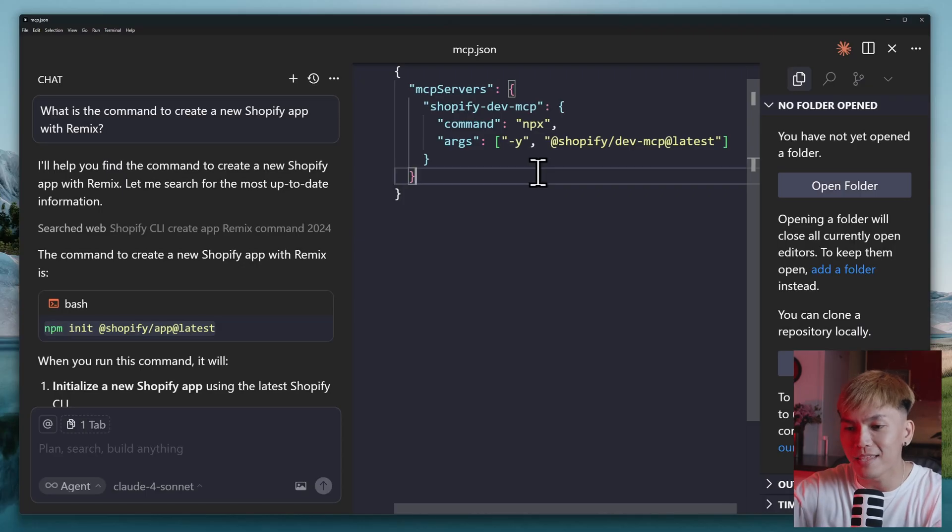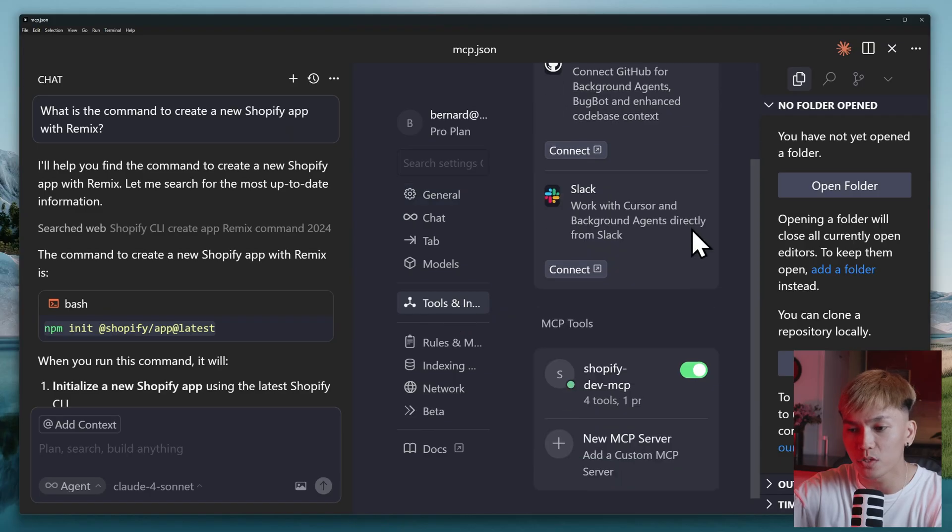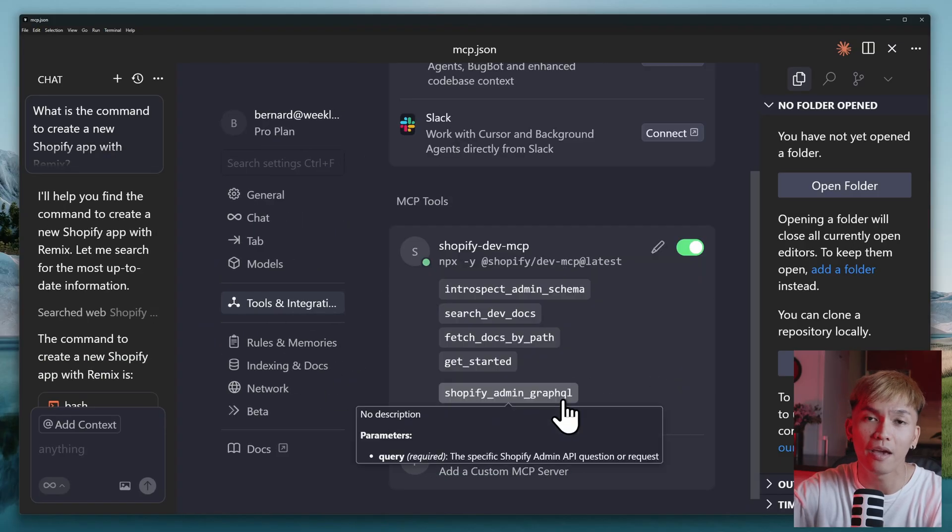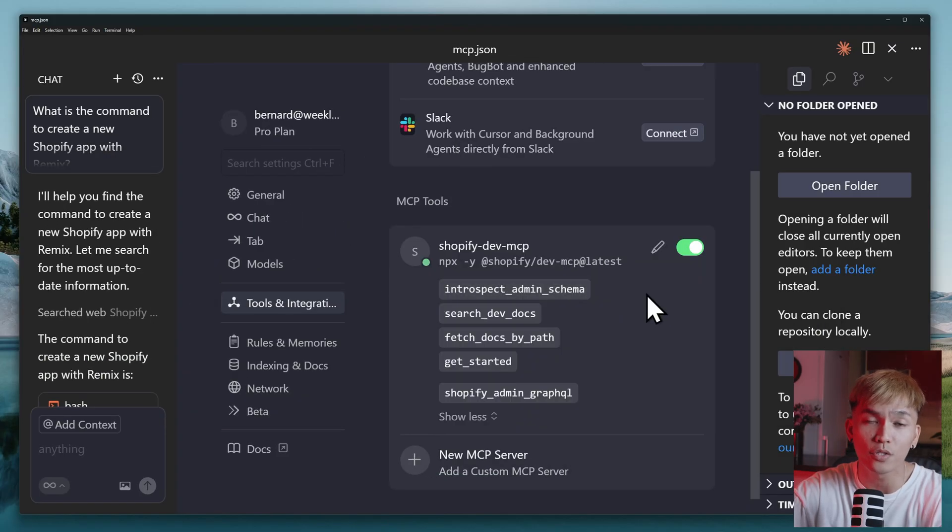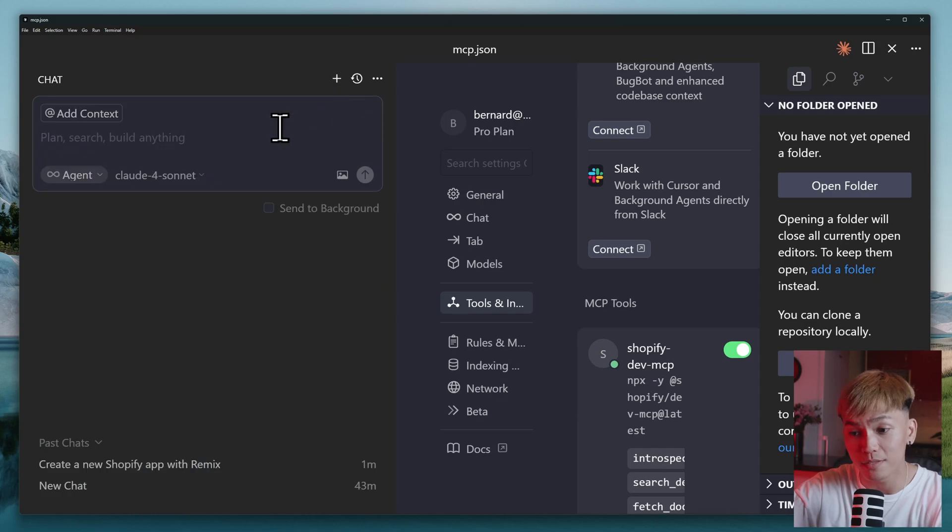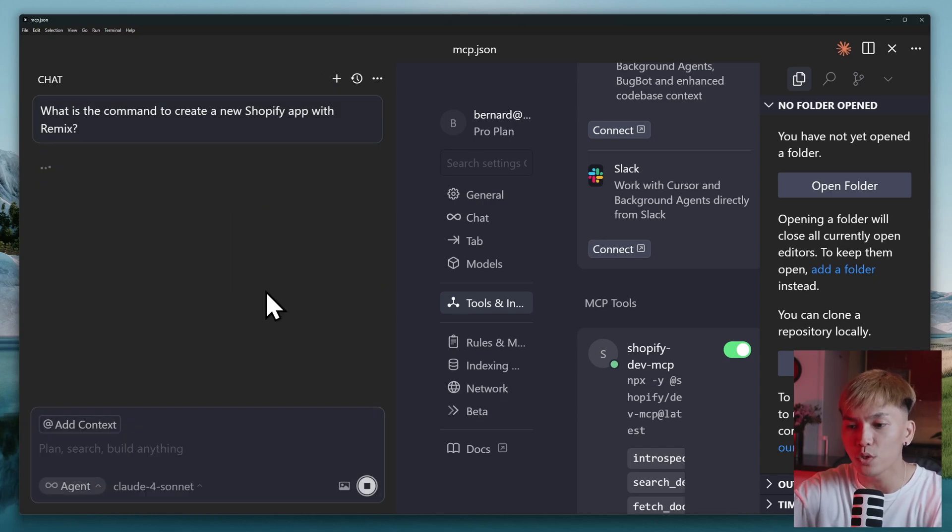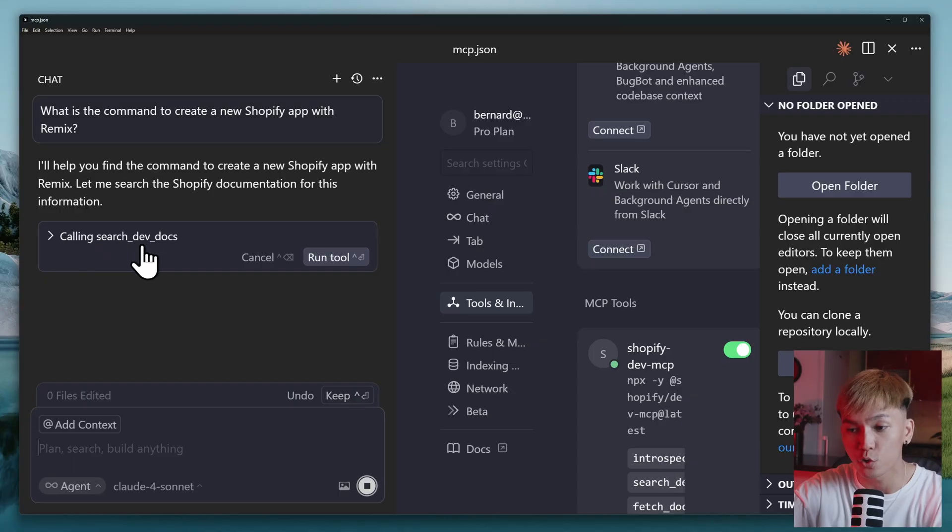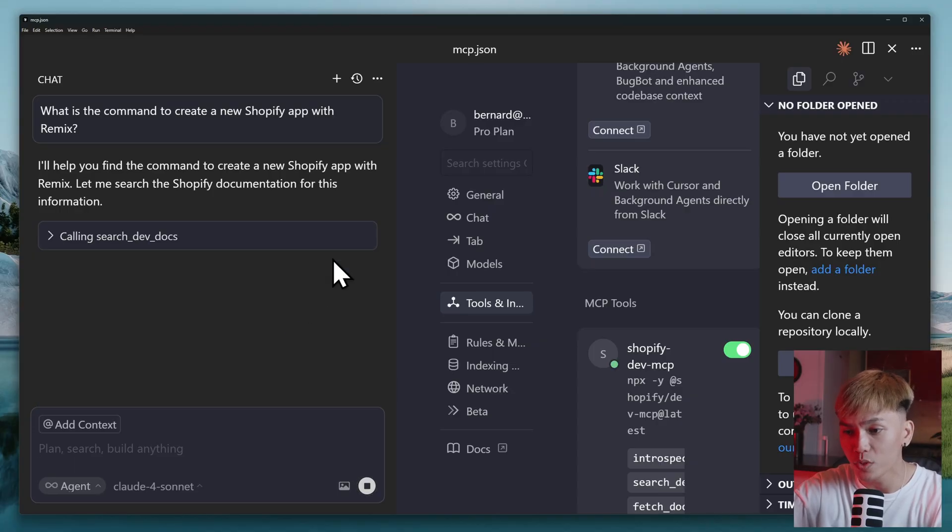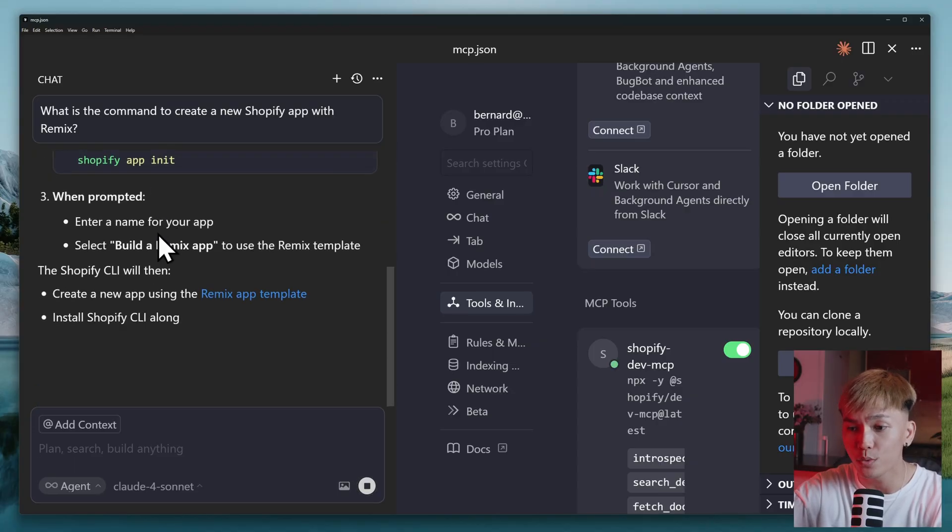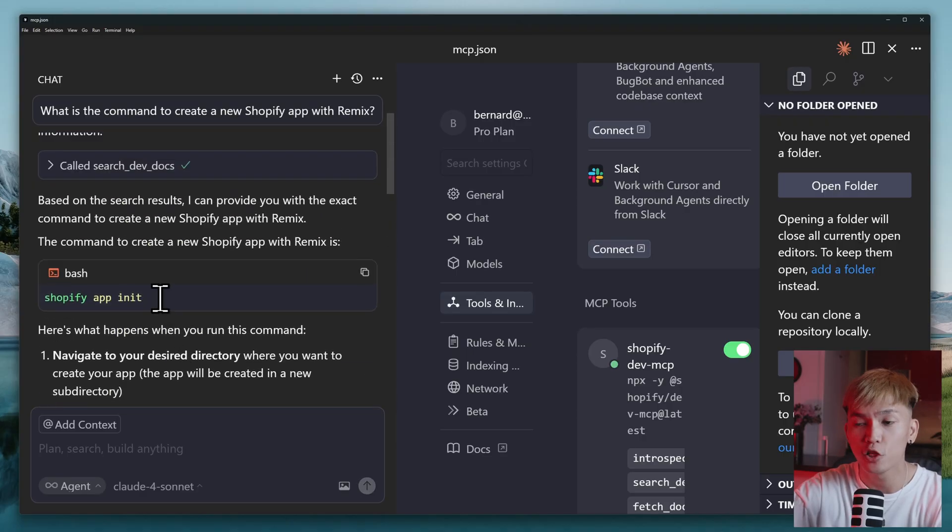if you add this MCP server, it's going to install the following tools. These are the tools that your AI agent is going to use. So now, if we prompt the same prompt, this time, it's going to use the MCP server and the tool search_dev_docs. Just like that. So we just need to approve this. And there you go. It's now using the right command. Shopify app init.